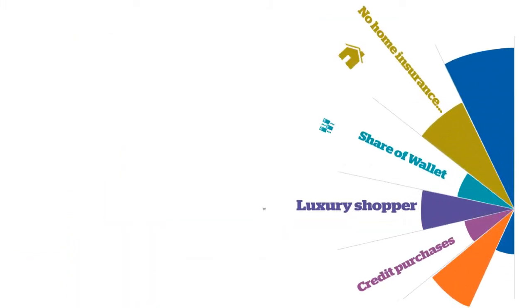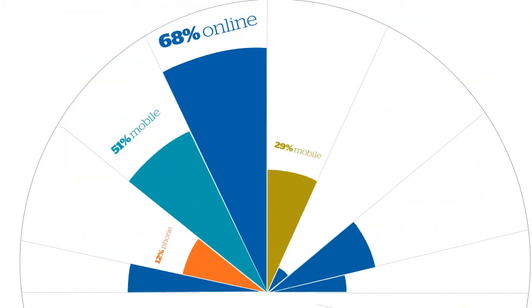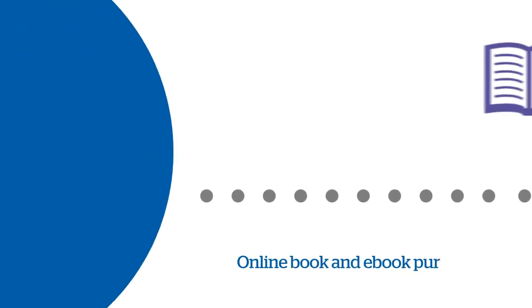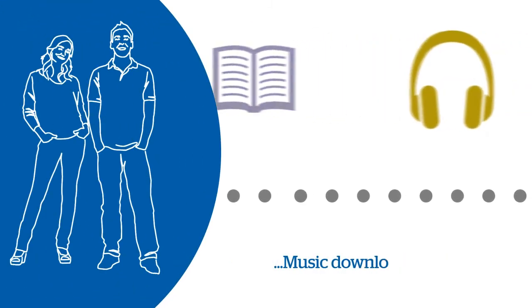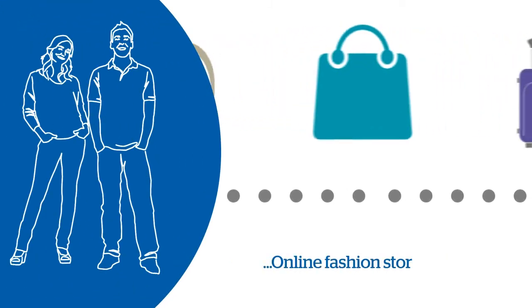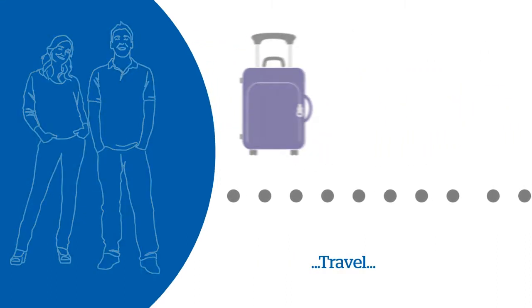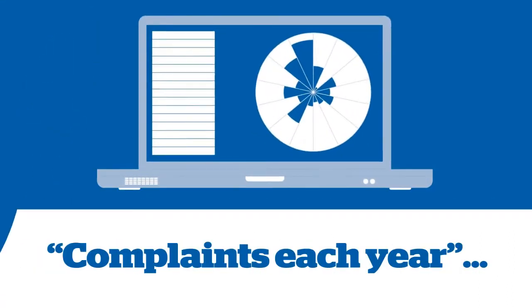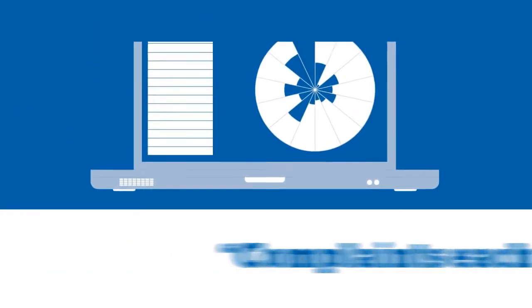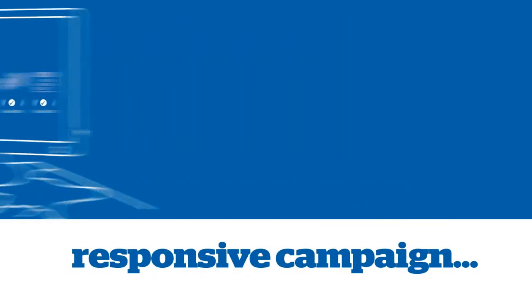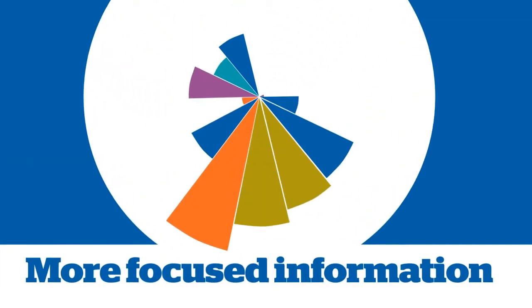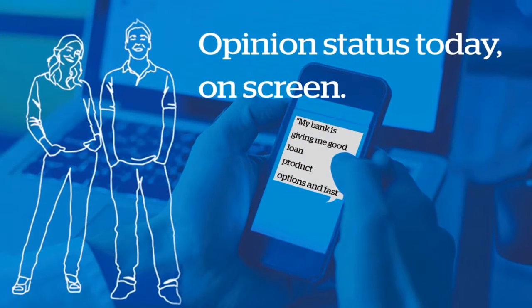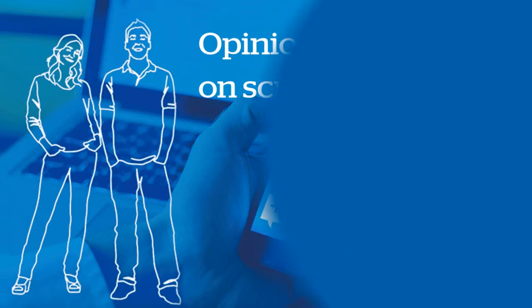Customer DNA reveals key customer details: channels they prefer, the products and services that interest them, their satisfaction levels, so you can respond proactively. What do they need? What might they buy? What do they think of us? How can we help them?